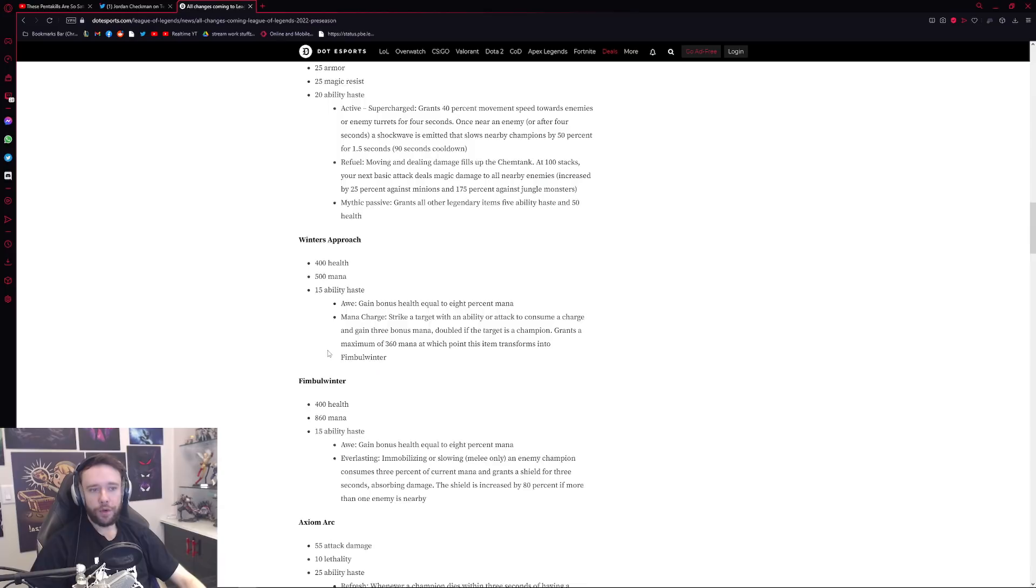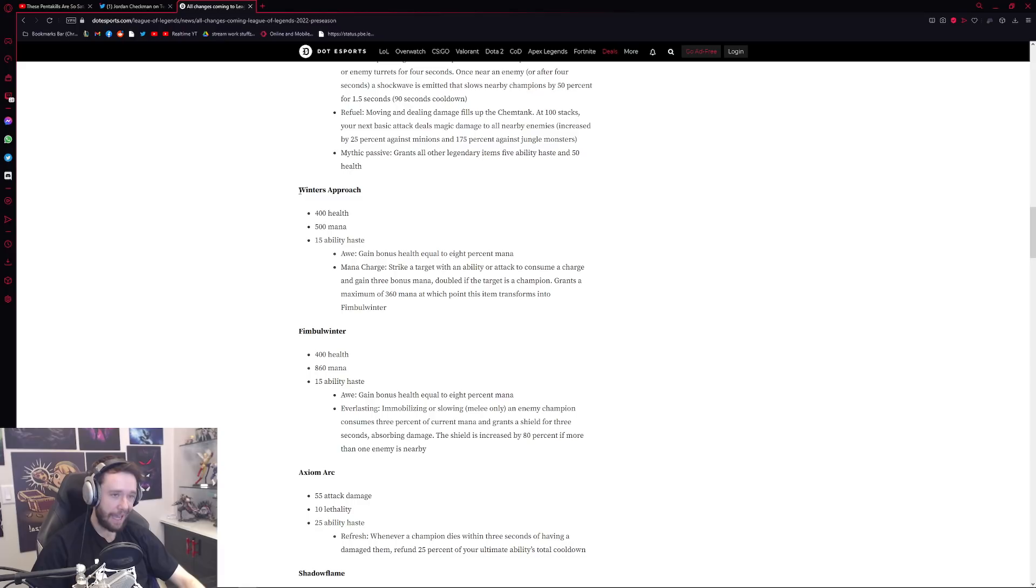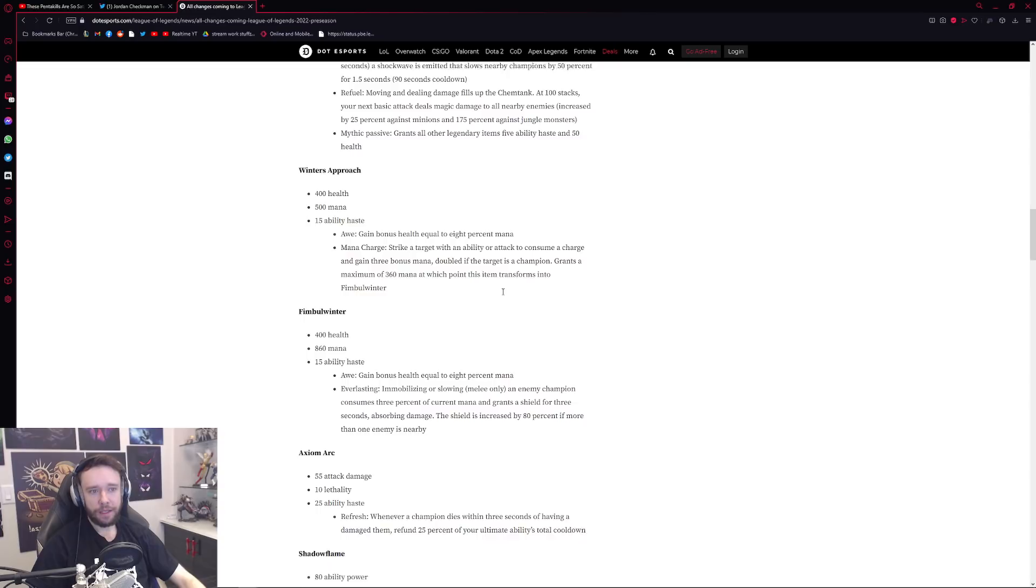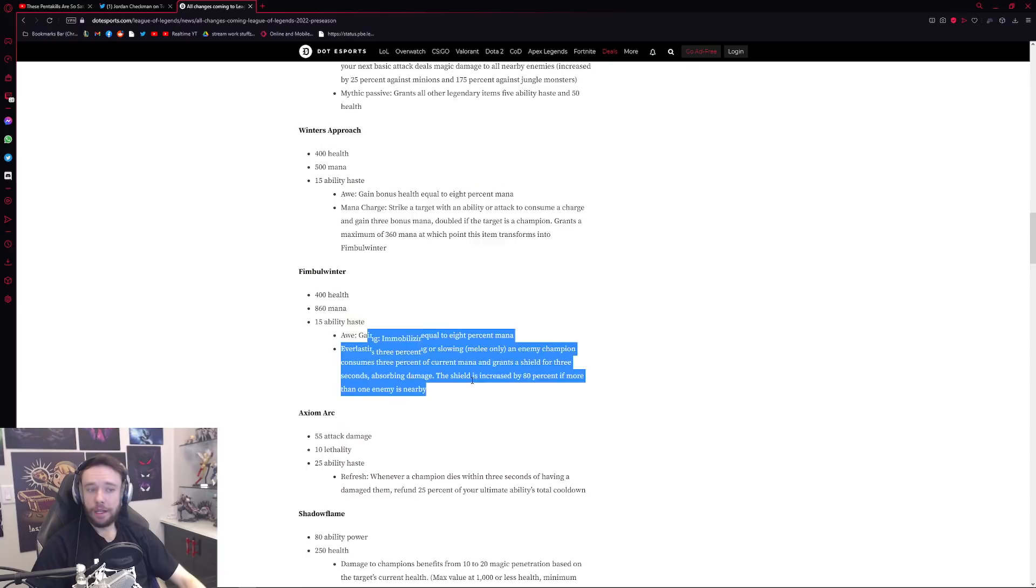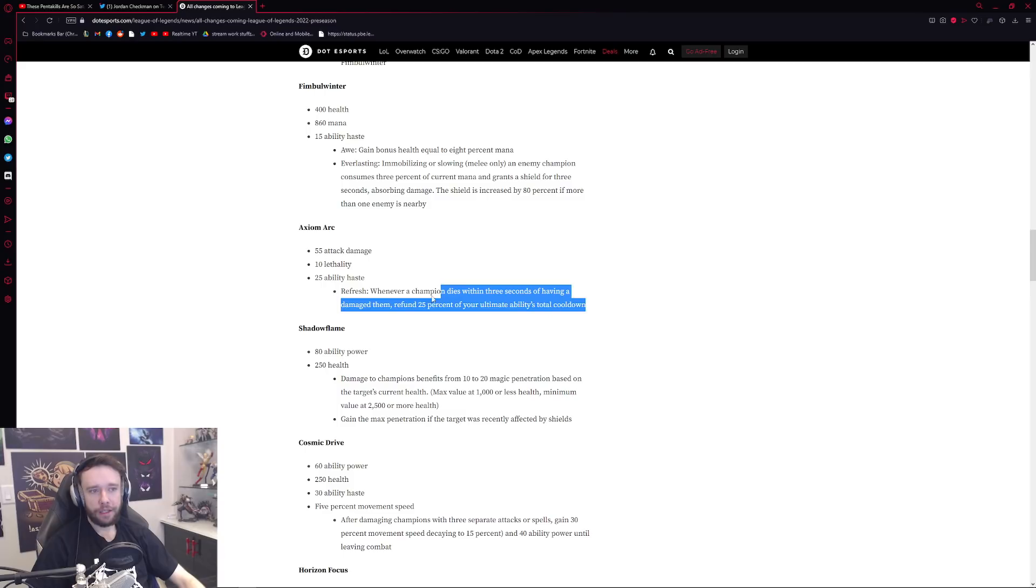Which is Winter's Approach, a pretty powerful item. It's like a Manamune Archangel for tanks. We can see of course you're getting bonus health equal to the percent mana and then it evolves into Fimbulwinter which of course immobilizing or slowing only an enemy champion consumes 3% of your current mana, grants a shield for three seconds. Pretty cool stuff there. Axiom Arc is the new lethality item which essentially gives you a massive cooldown reduction, 25% of your total abilities or ultimates cooldown, not current but like the actual overall cooldown. 25% of that is instantly refunded as you get an assist or kill takedown.